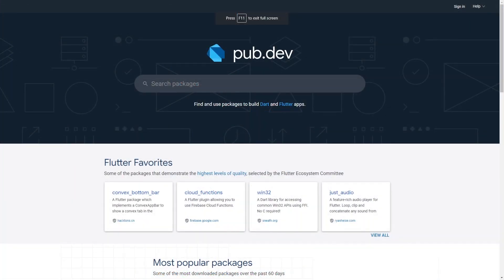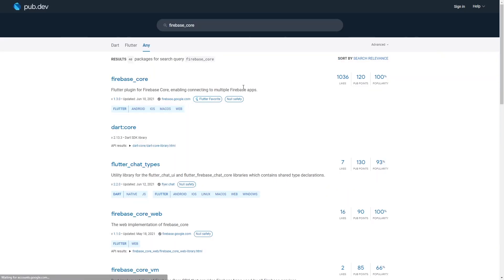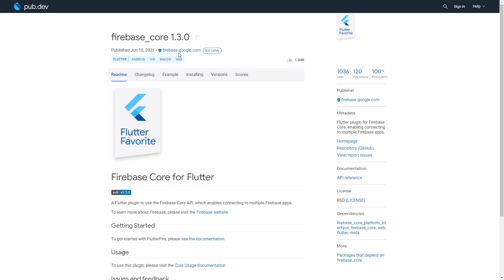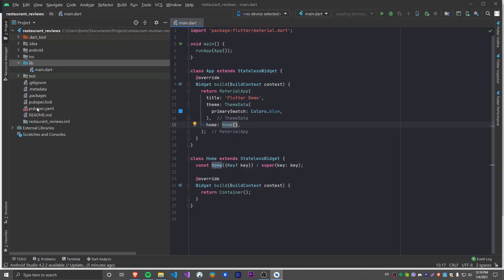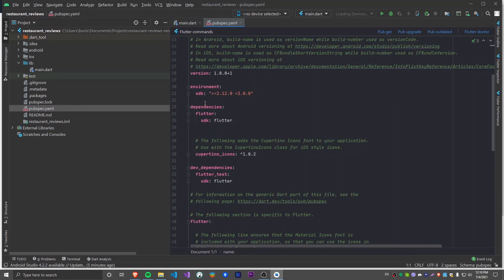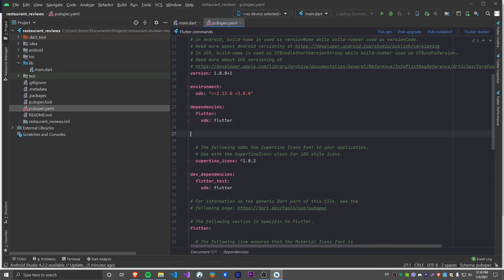Now I'm on the pub.dev website, which has all of the packages for Dart and Flutter, and I'm going to install all of the Firebase packages one by one. The first package I'm going to install is Firebase Core, which is the main Firebase plugin that enables you to connect to your Firebase account. I'm going to copy the dependency code, go back to Android Studio, open pubspec.yaml, and under the dependencies section paste in what I copied from pub.dev and save the file.